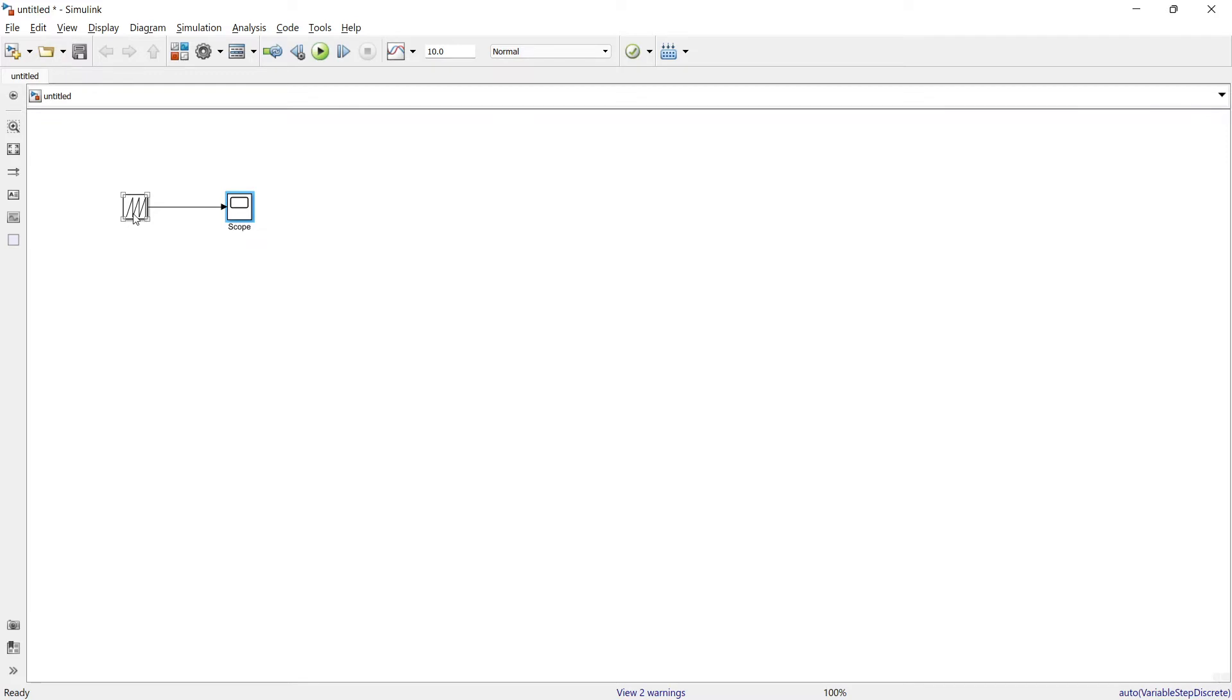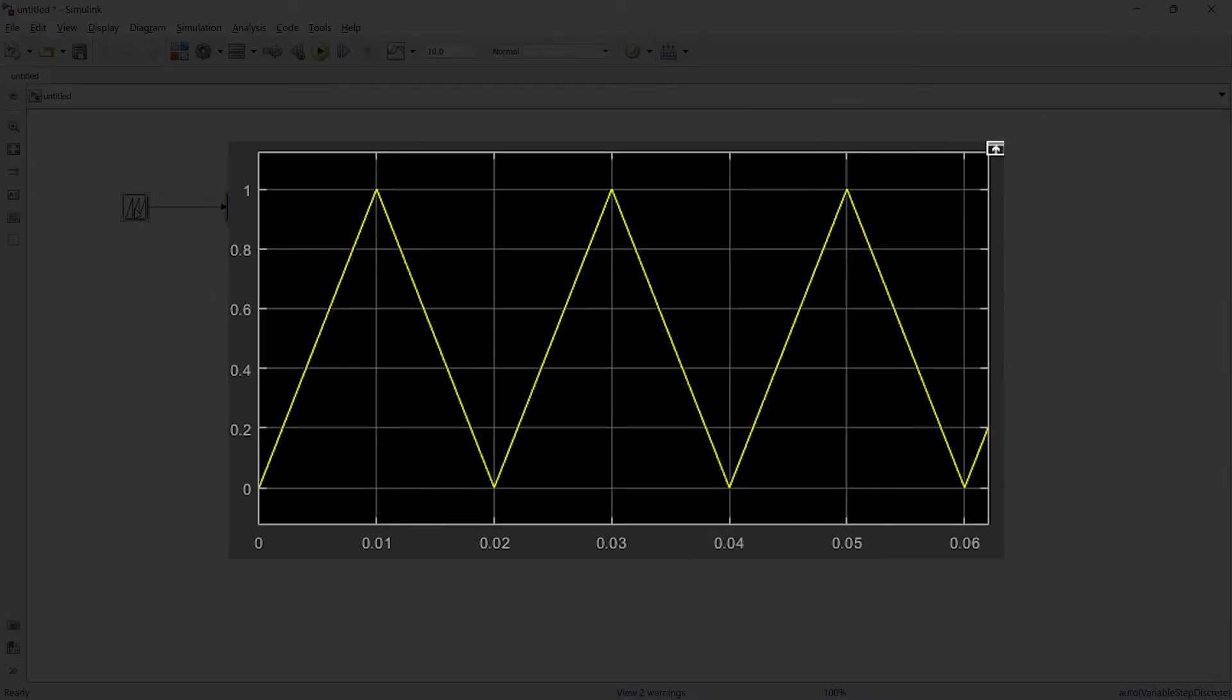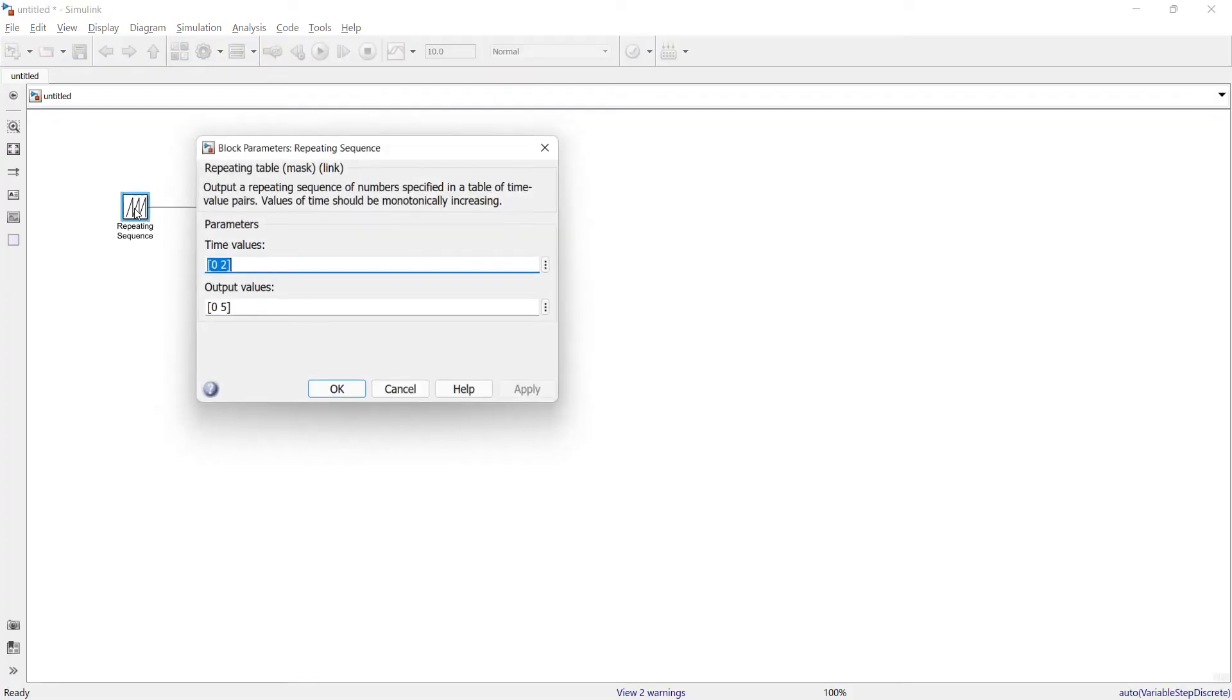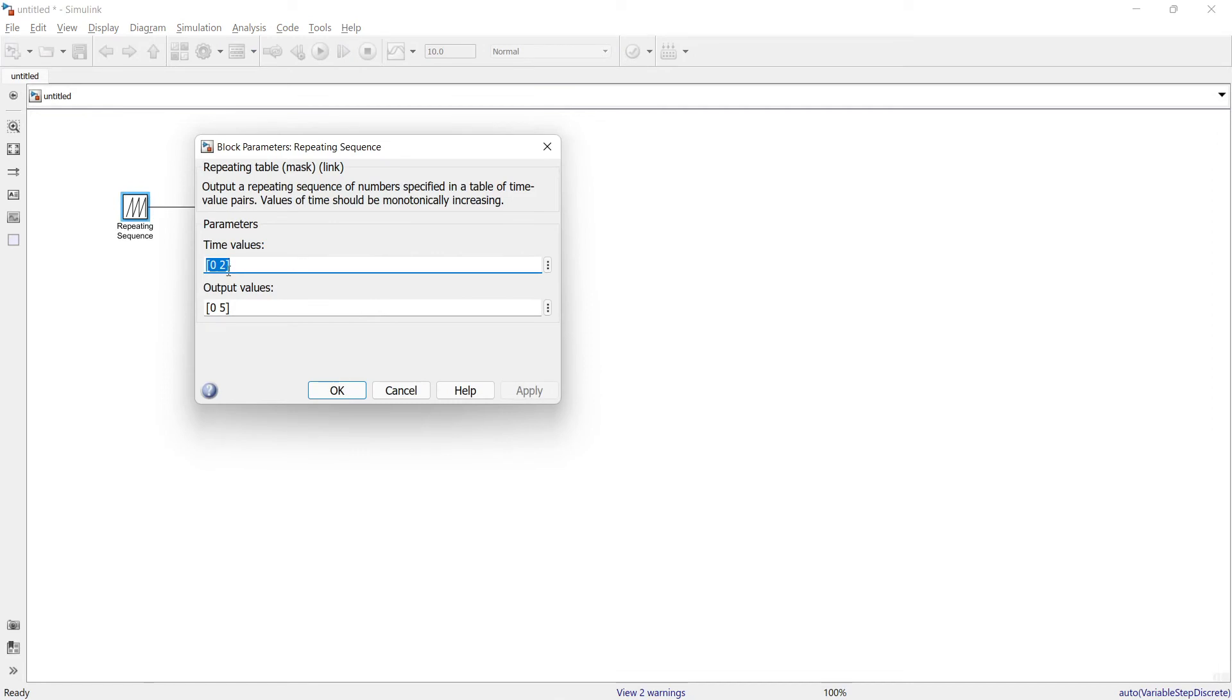Now we'll close it. Instead of sawtooth wave, if you want to create triangular waves, that too you can create using this repeating signal. So just imagine how does a triangular wave look like. Here is the picture. If you want to create triangular wave like this, then we need to define three times.